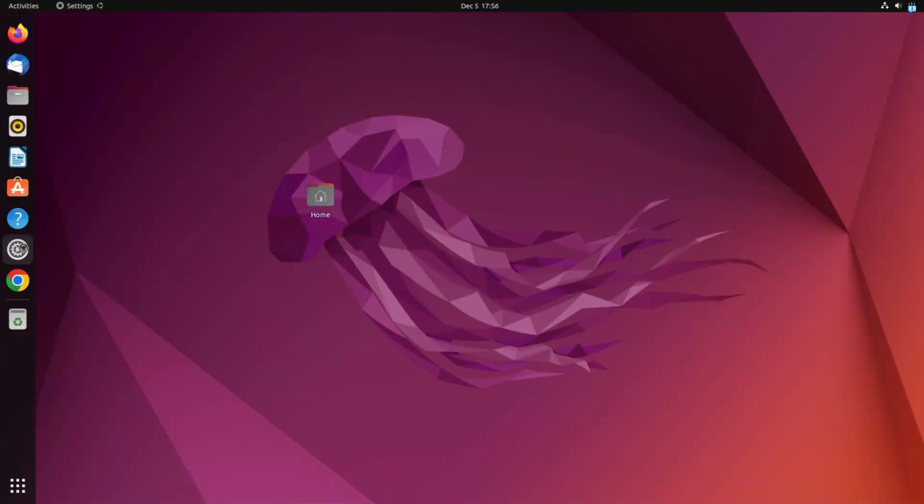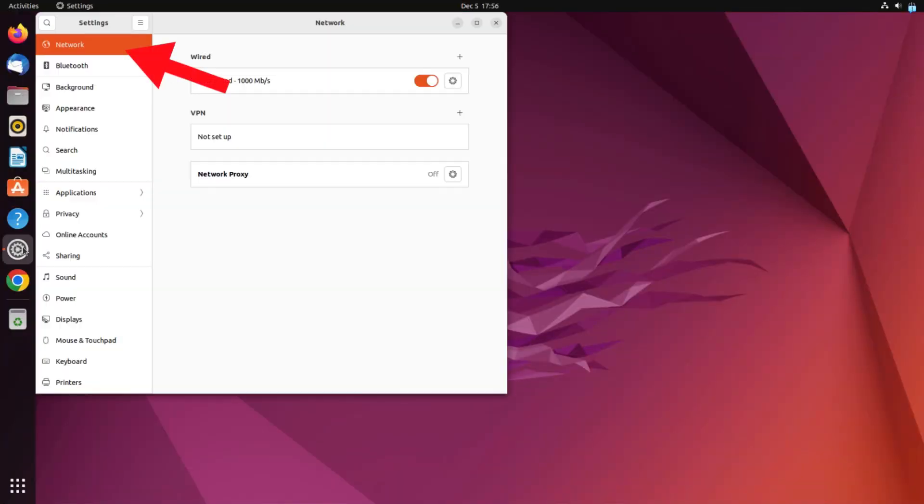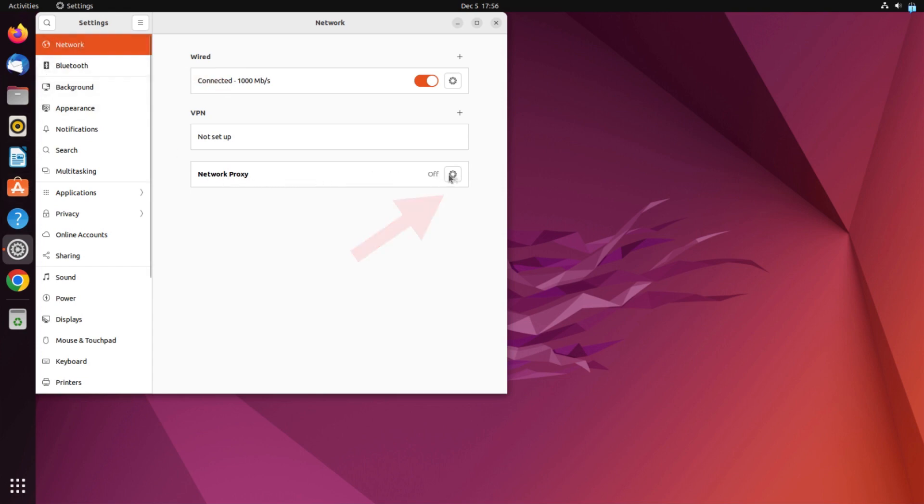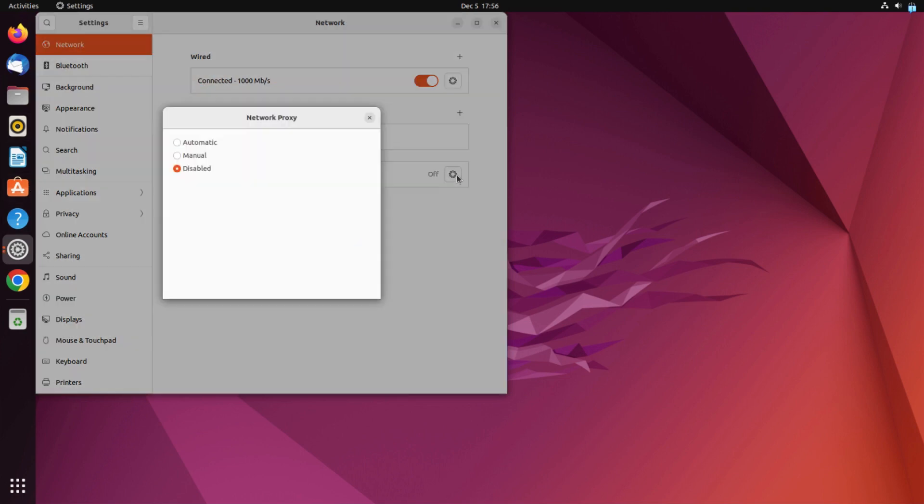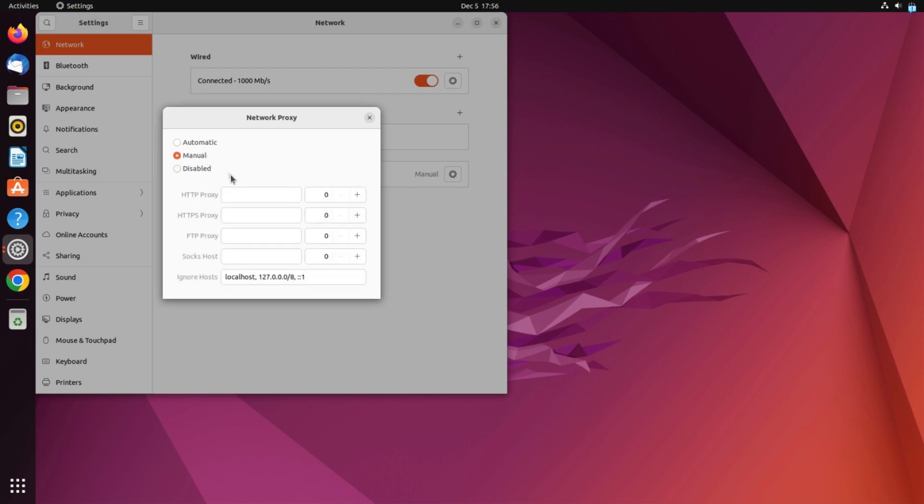To connect a proxy server, open the settings. Then open the network section and click on the gear next to the network proxy item. In the window that opens, select the manual item.